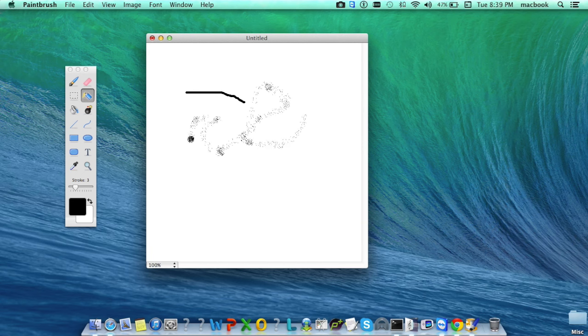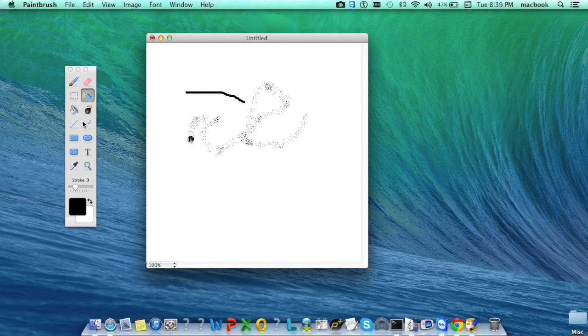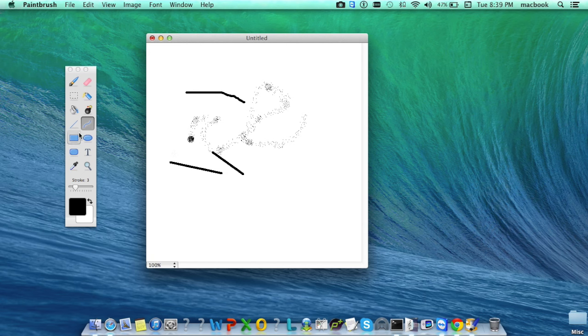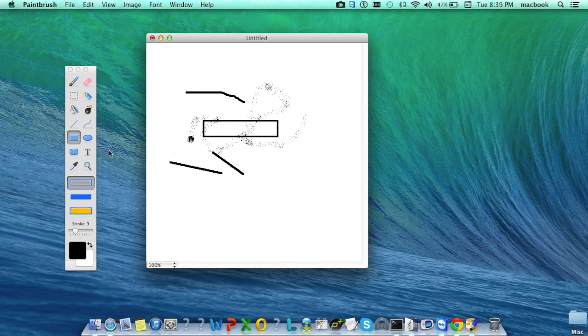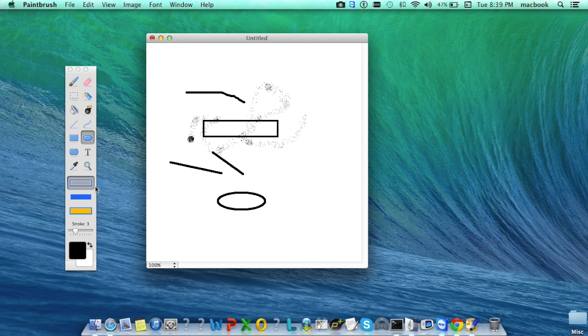You can also pick more precise tools such as line, curved line, rectangle, ellipse, etc.